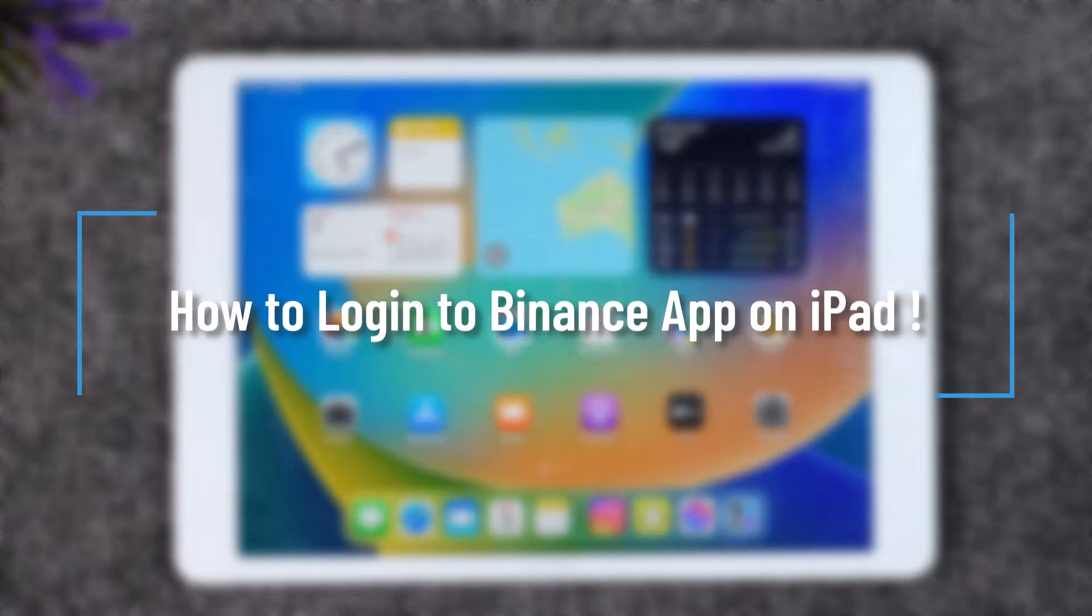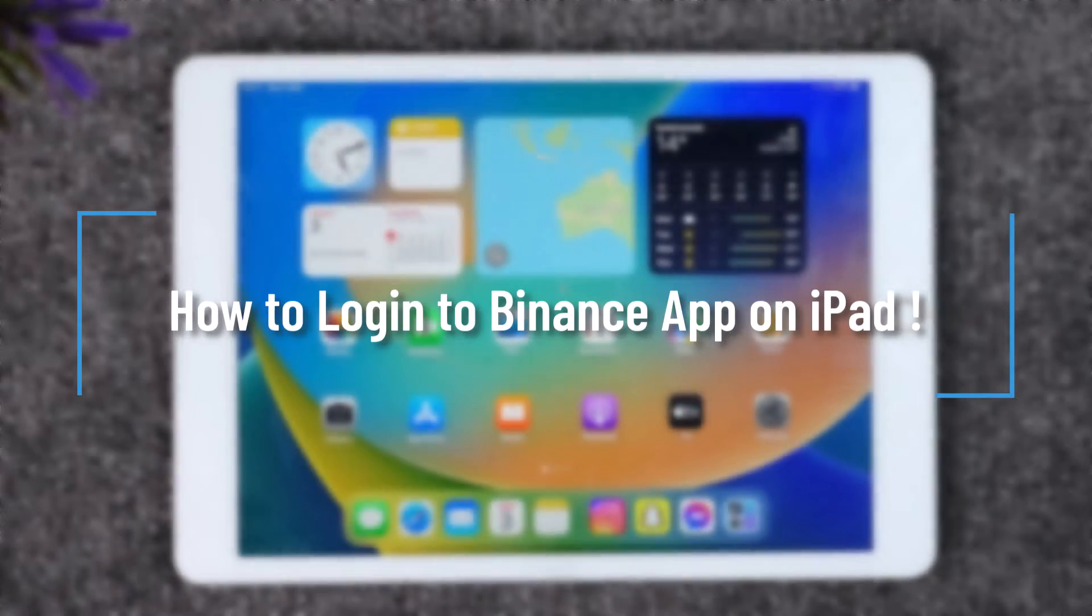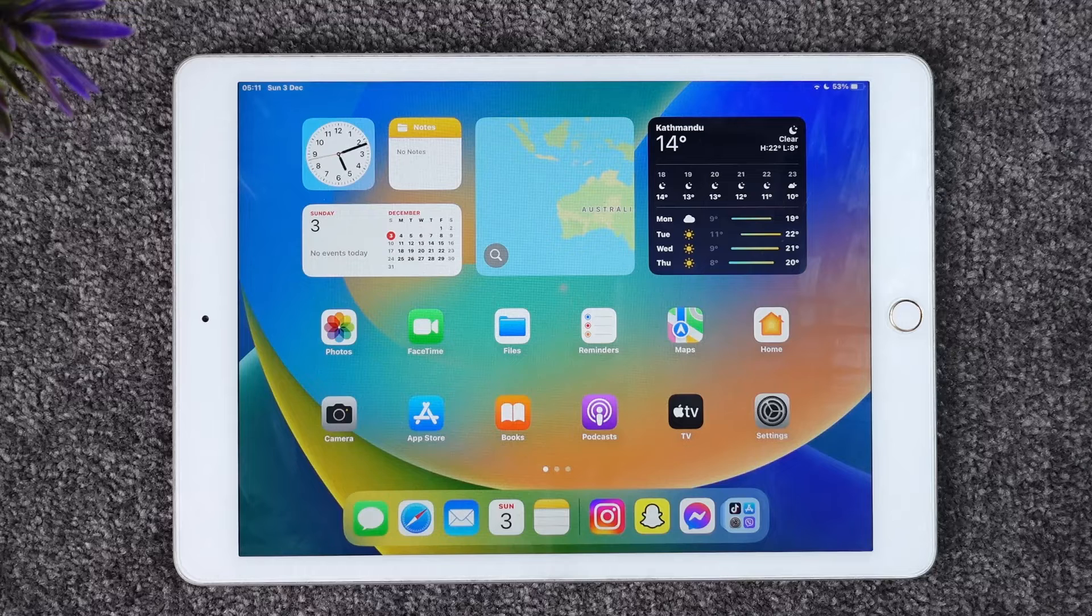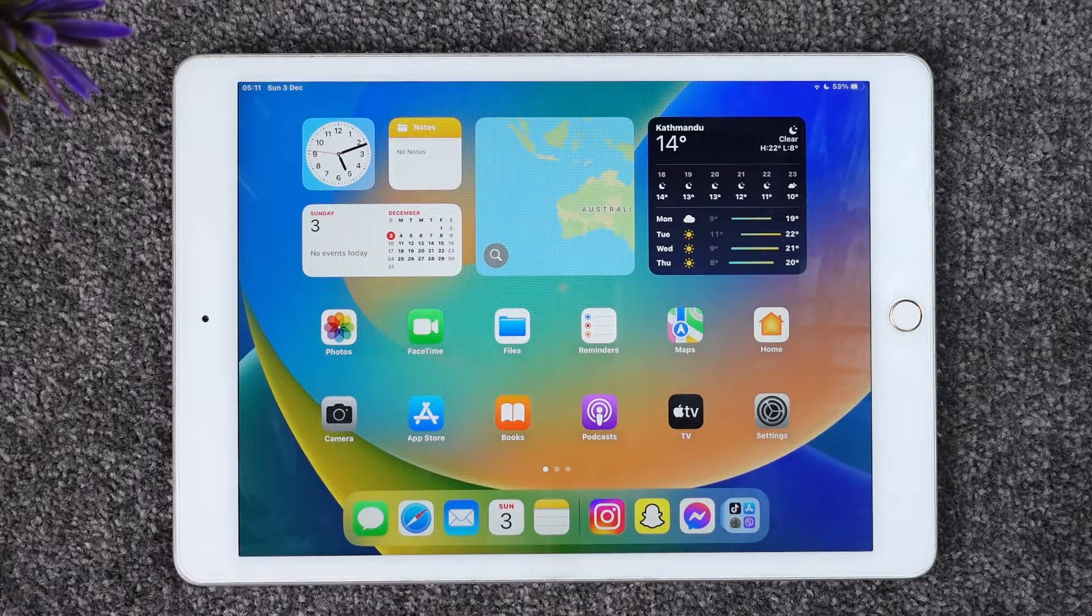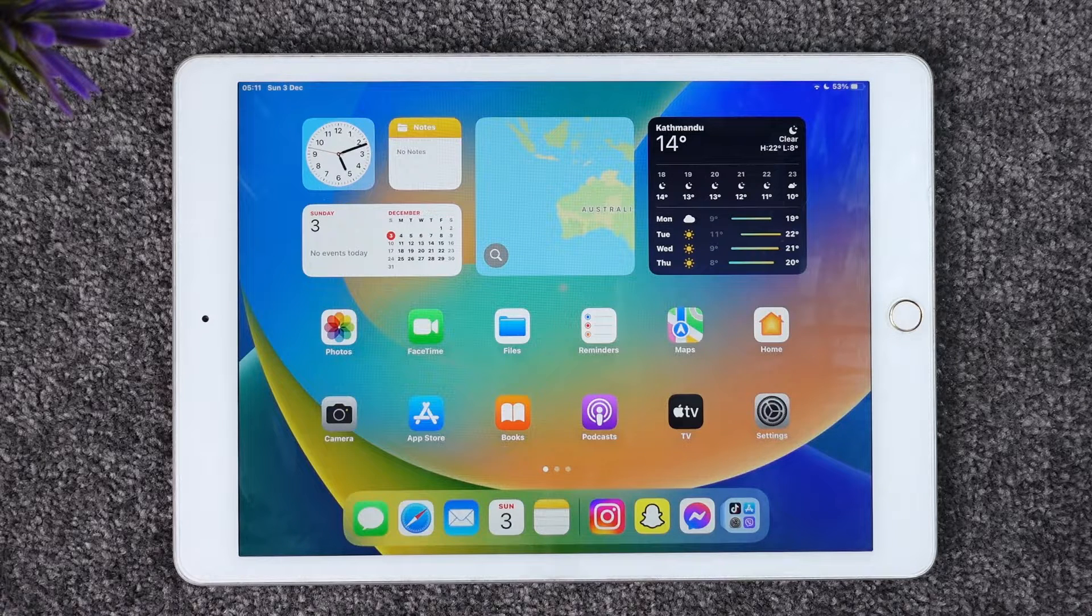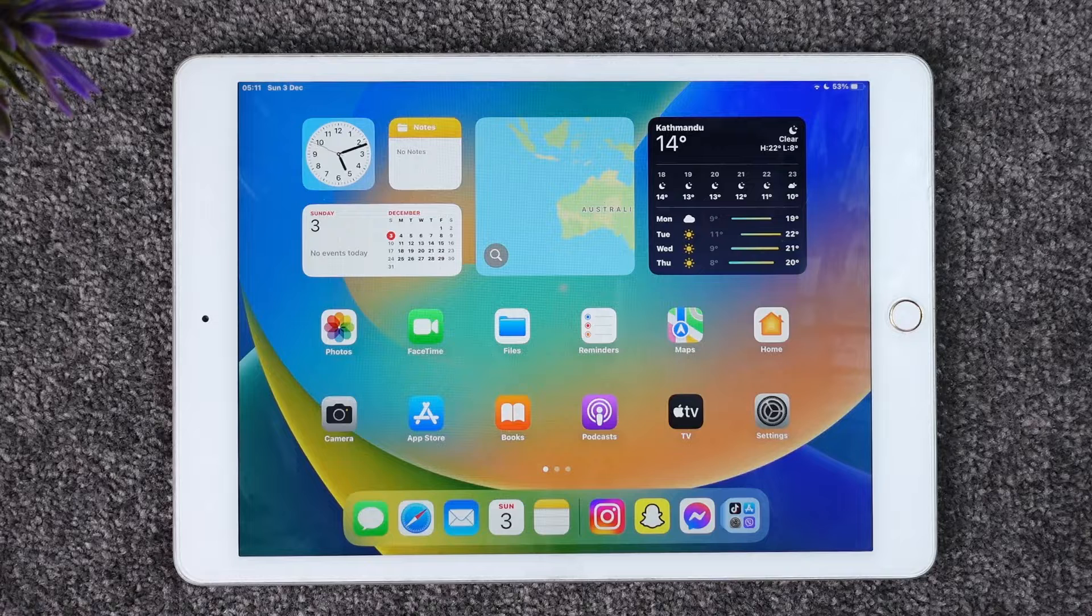How to log into Binance app on iPad. Hey everybody, welcome back to our channel. In today's video I will guide you on how you can log into Binance on your iPad, so make sure to watch the video till the very end.